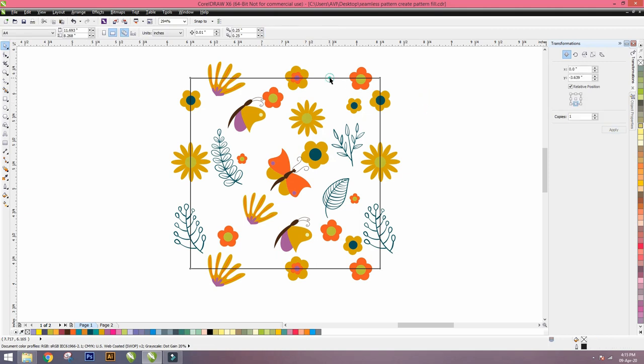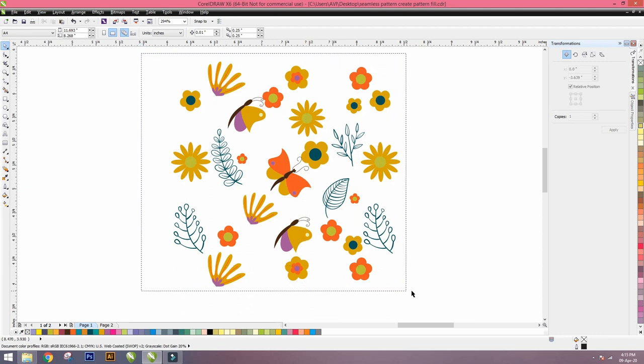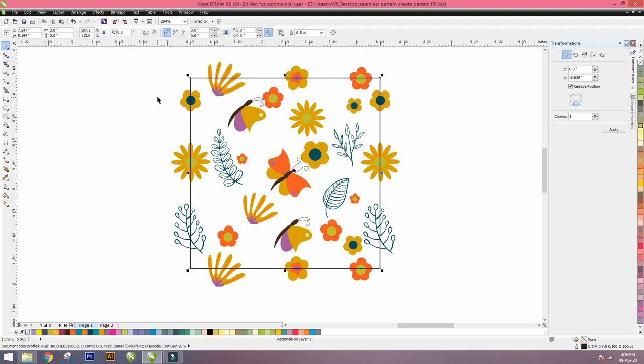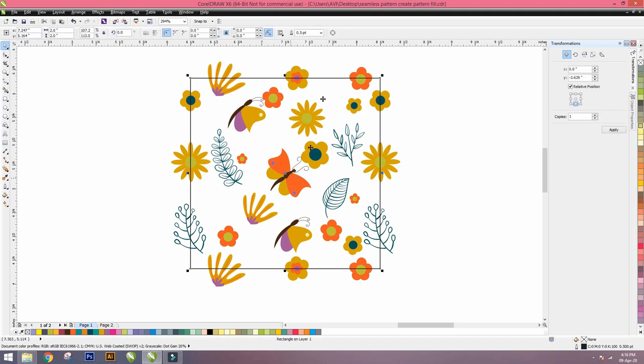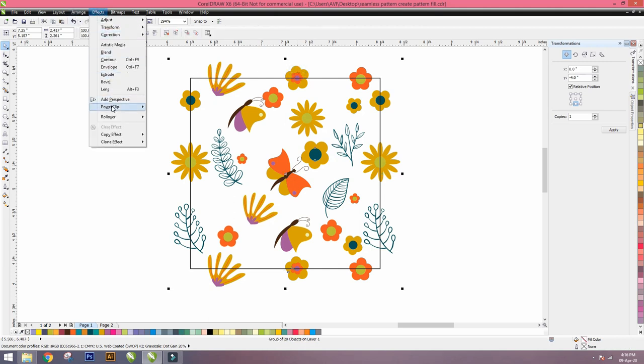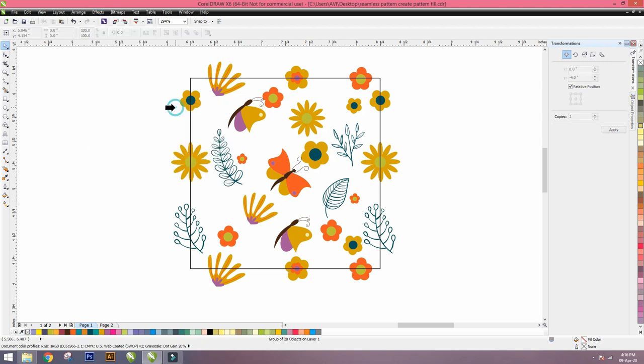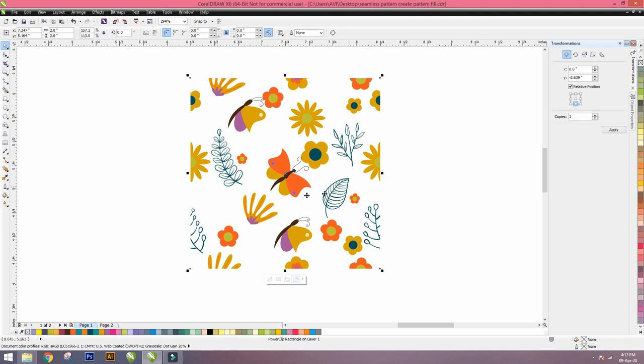Then select the box. Control X to cut the box from the screen and select all the motifs. Then press Control G to group all the motifs. Again Control V to paste the square box so it's visible again. Then select all the motifs only, not the square box. Go to Effect, the option is Power Clip. In Power Clip, place inside the frame. Click on inside the frame. It's going to power clip all the motifs. Then go to no color and right-click for no outline color. Now we don't have any outline in this repeat.